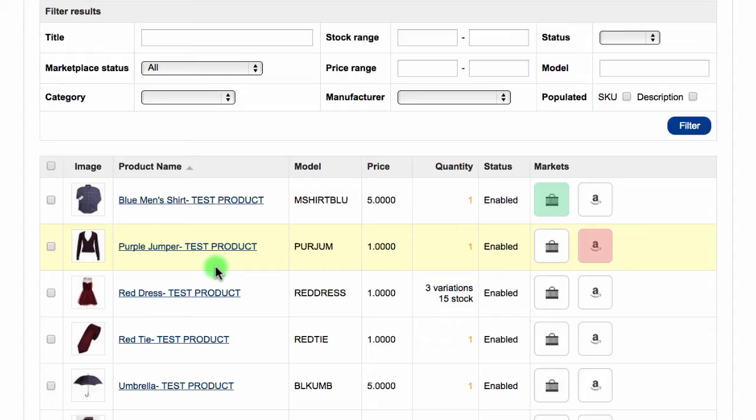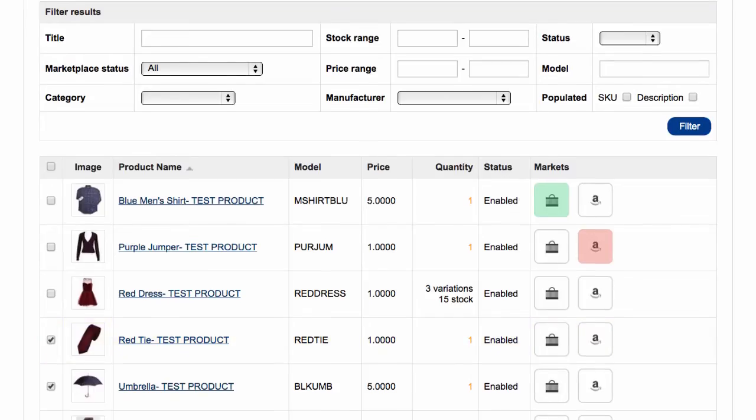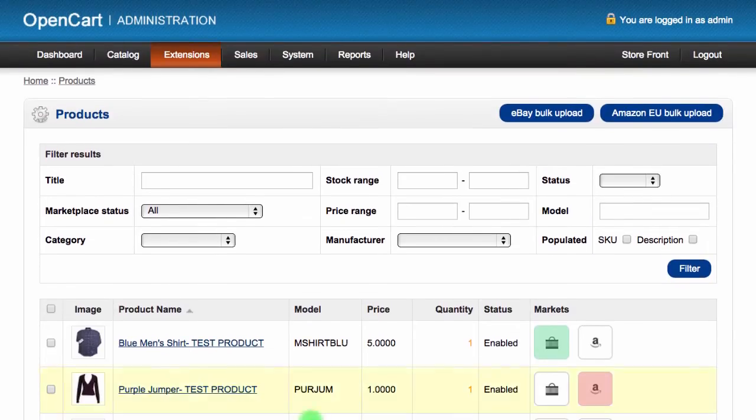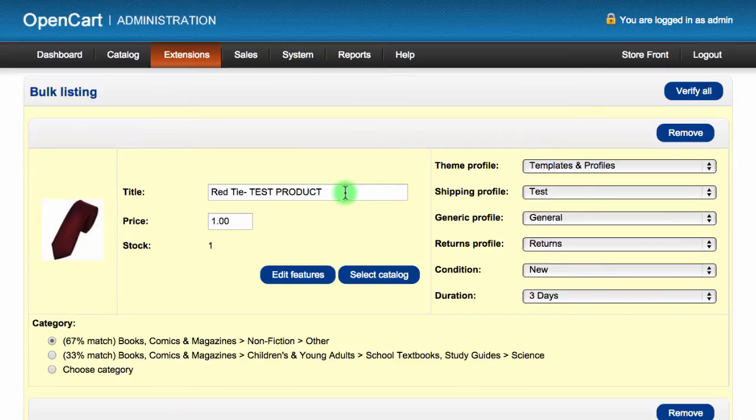Select the products that you want to list using the tick box in the first table column. Once you've selected your products, click the eBay Bulk Upload button in the top right corner. Your products will take a moment to load as the system searches eBay for suggested categories and loads your profile information.